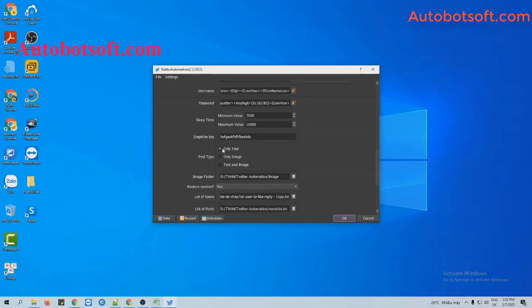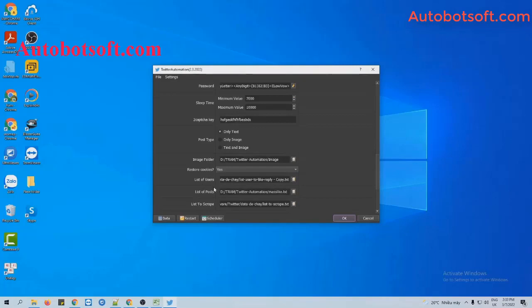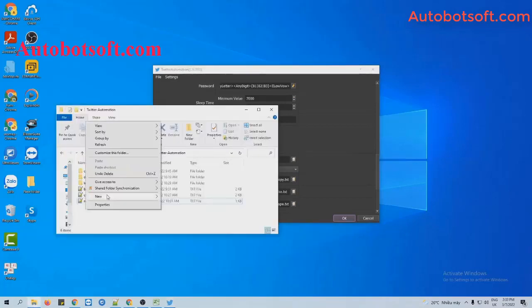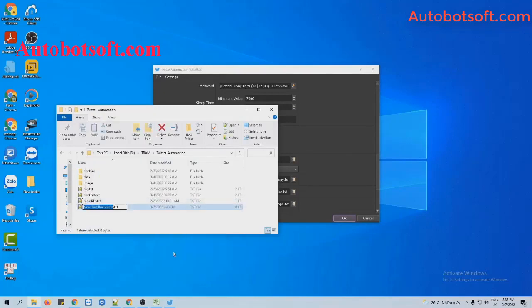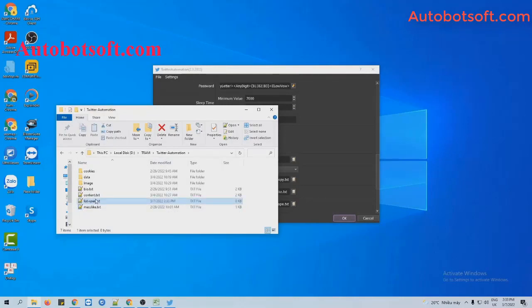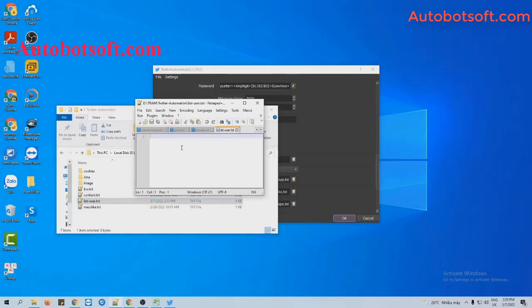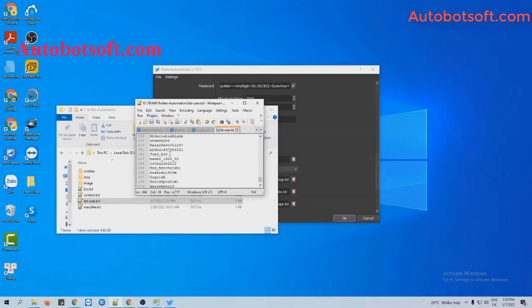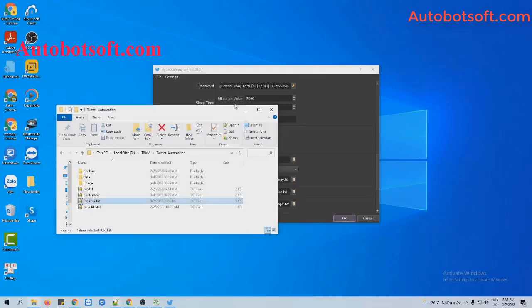You will select 'Text Only' at post type. At the list of user section, you will create a text file to save the usernames that you want to mention in the post. For example, these are the usernames that I want to mention on tweet. Then click to save. You can also use the rate users function to save usernames.